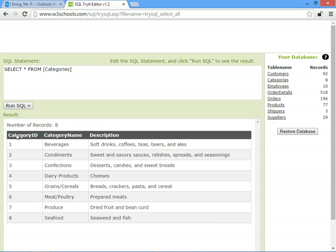If we click on categories we find where the category ID is 2. So aniseed syrup belongs to the condiments category.